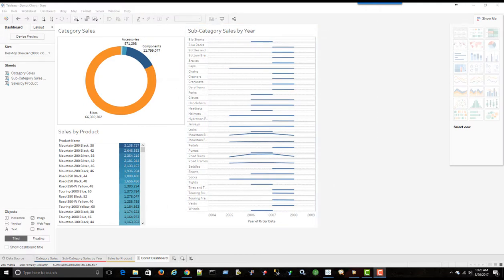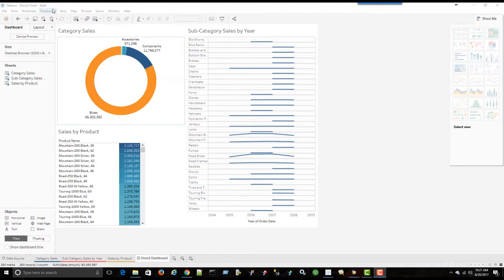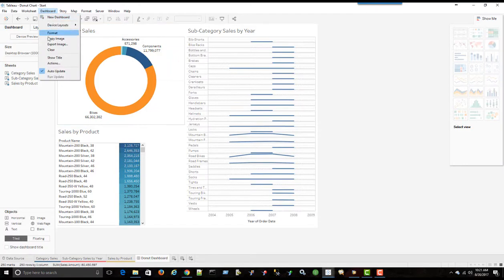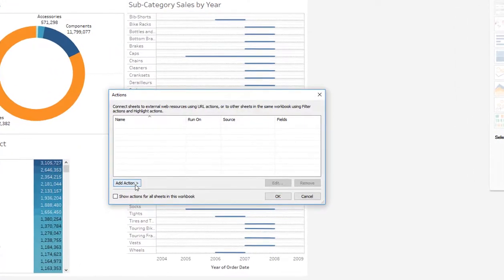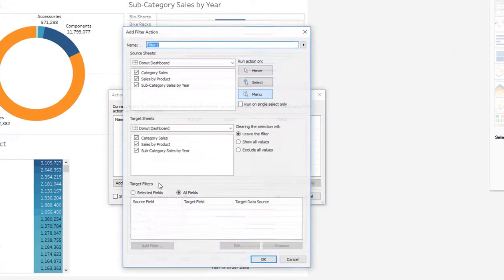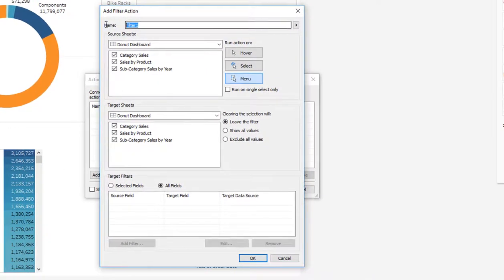Now we just have to create a few basic dashboard actions to tie everything together. So we'll go into dashboard and actions. And we'll create a new one. We'll say it is a filter action. We're going to call it subcategory.